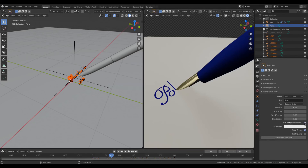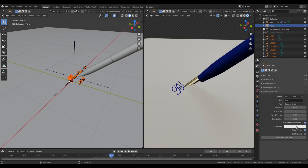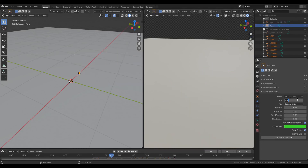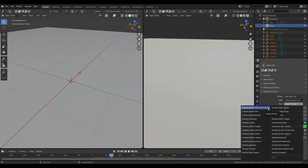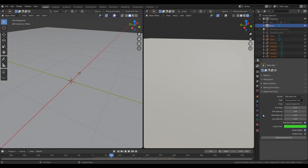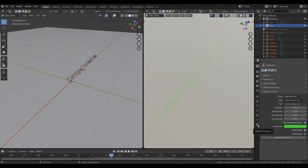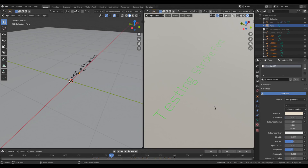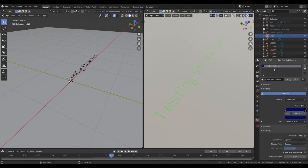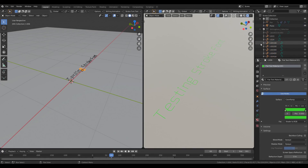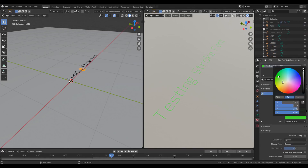Here too you will find this color picker to choose the color of the text. Let me select a different font this time. And if you want to change the color of the text after creating the animation or after rendering the text through the add-ons, you will need to edit this flat text material. Just change the color here.